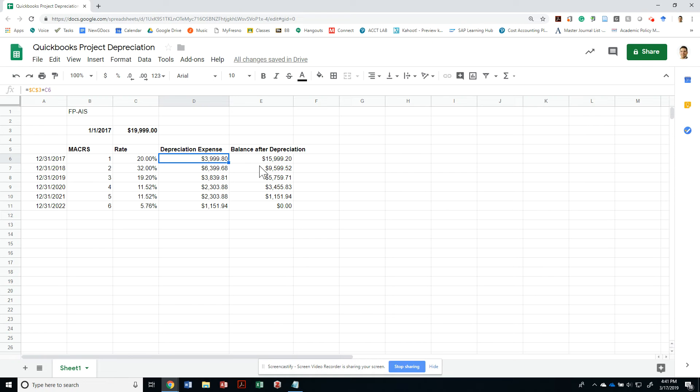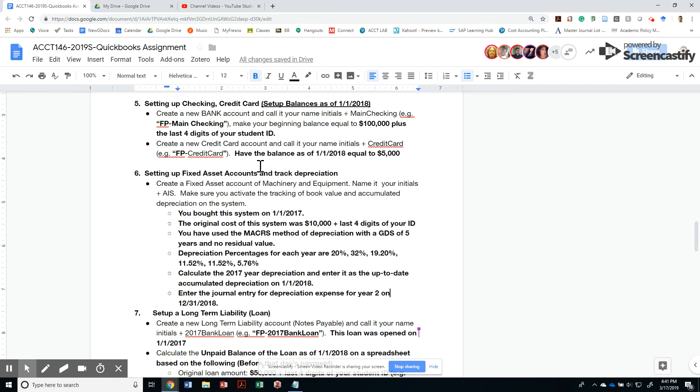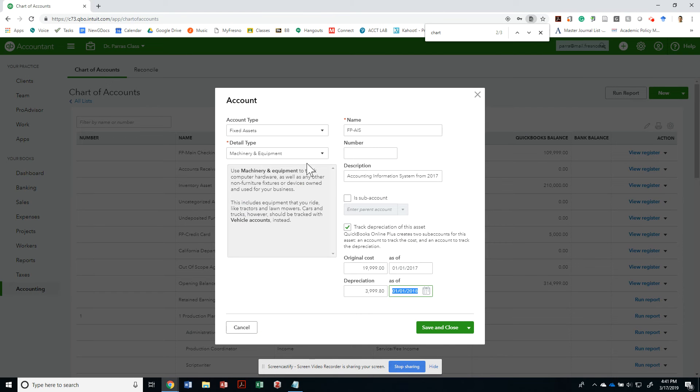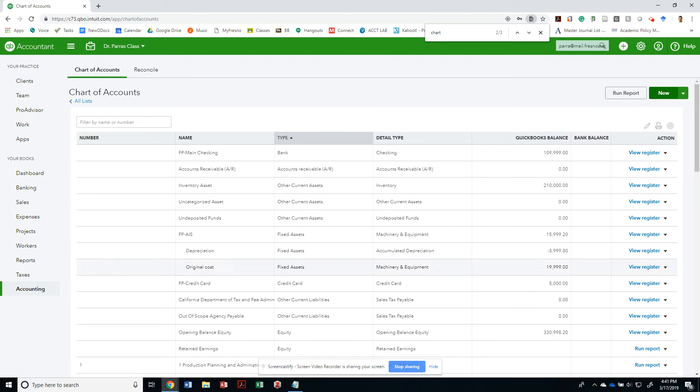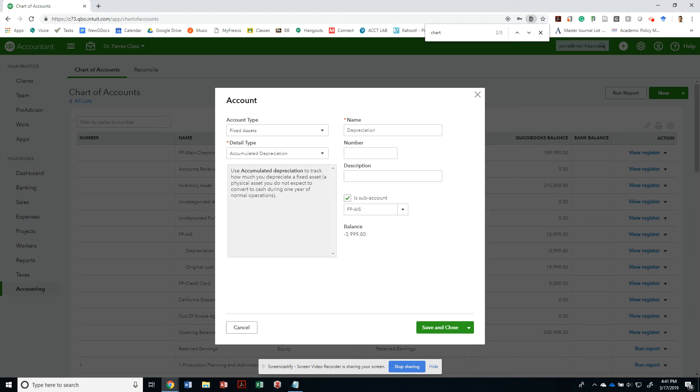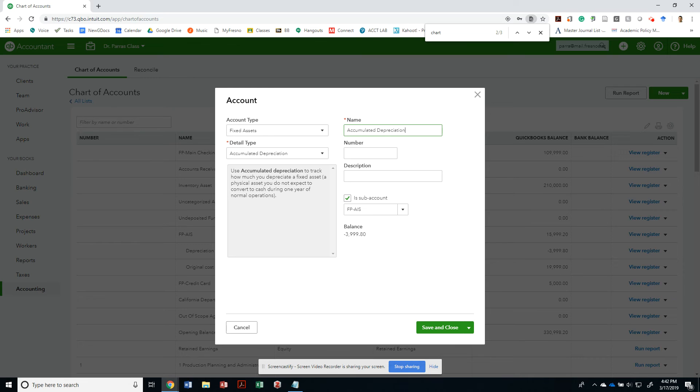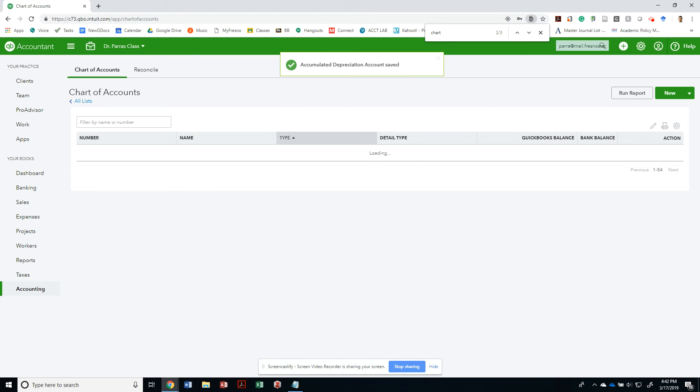That should be good. We're going to save and close it. Now I can see this FP account AIS as a fixed asset account, and this is the original account and this is the accumulated depreciation. I'm going to go in here just to make sure that I do not confuse the depreciation account. Let's change this to accumulated depreciation.